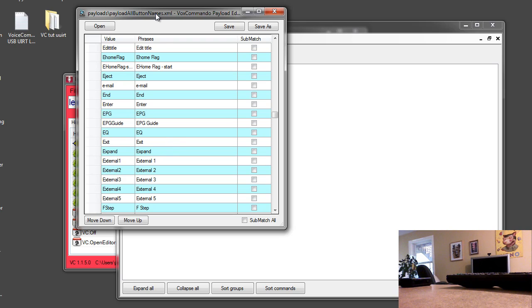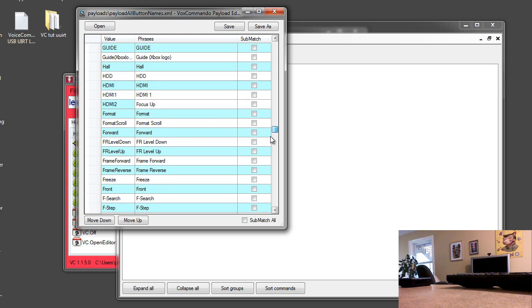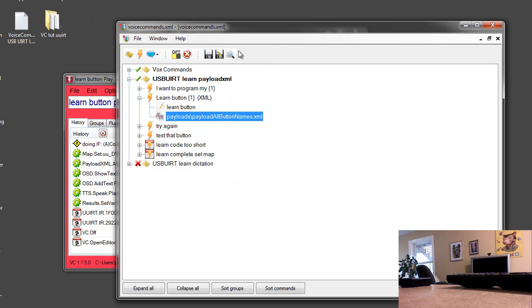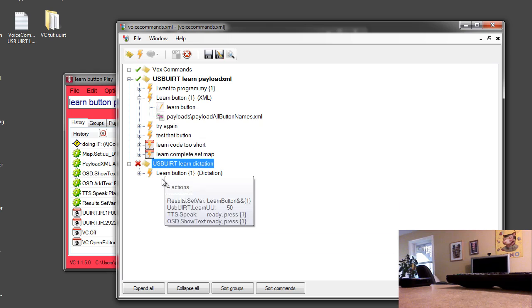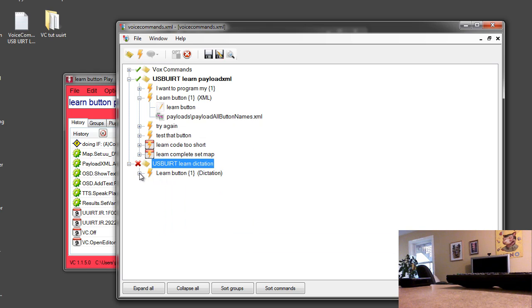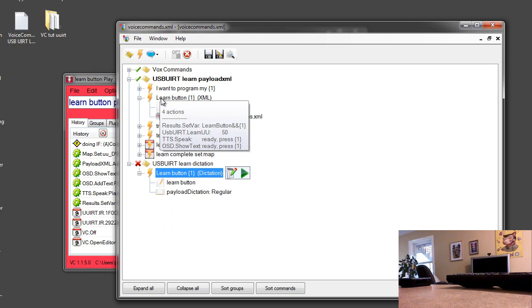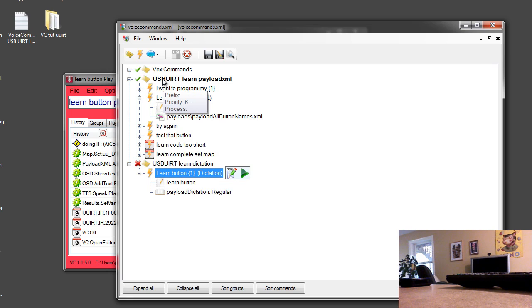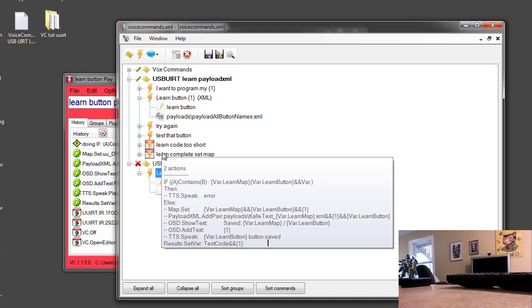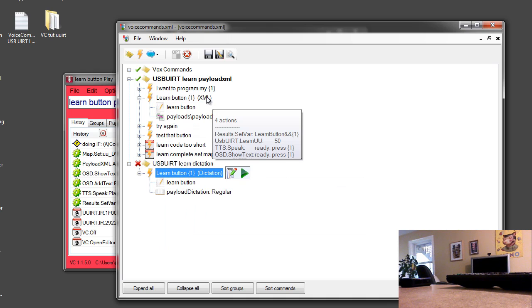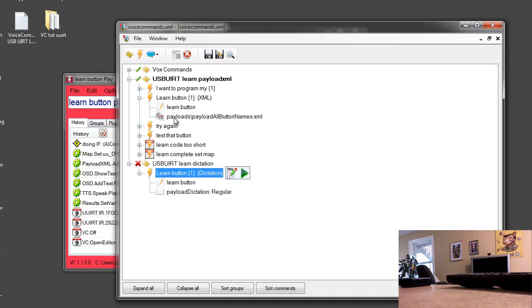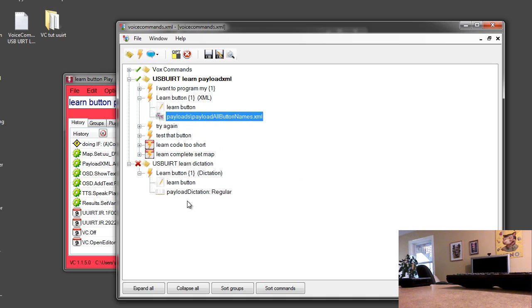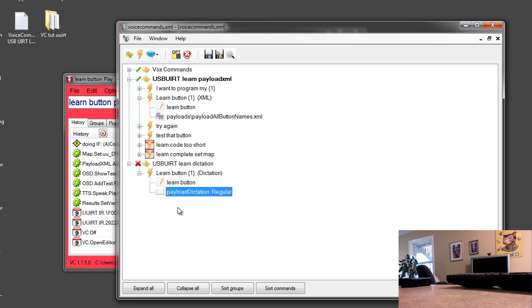Well then you have two options. One is to edit this to add in the buttons that are missing or if you find you have a lot of them and you don't want to do that then you can use payload dictation. And one of the things that you can do in VoxCommando in a situation like this is you don't have to choose one method or the other, you can actually use both. So I've included here the exact same learn button command but this one uses payload XML and it's in a group that has a higher priority. So if it can find a voice command with a payload that matches what it thinks you're saying, it'll use this one because it's in a higher priority group. But if it can't find anything close to what you're saying, then it'll kick back to the option of using the payload dictation. So you can actually learn a button for something crazy or just something that we missed.